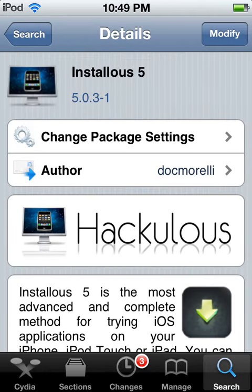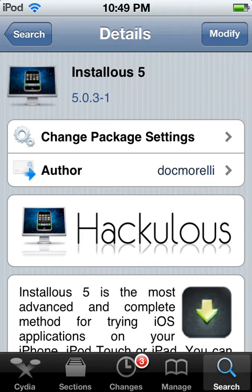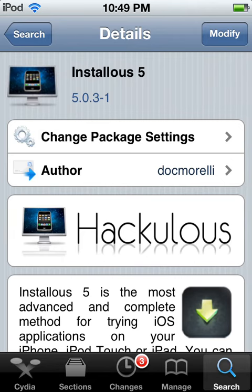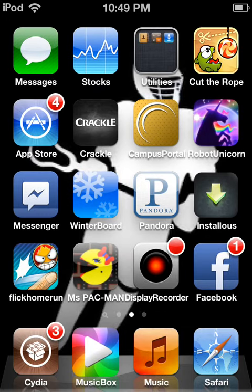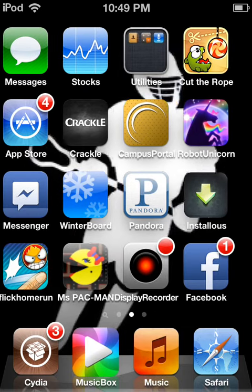Just go to your search, type in Installous 5, and click on this one. No, just hit Install. I already have it. When you install it, it will look like this right here. This one.